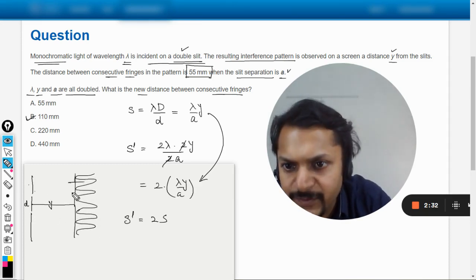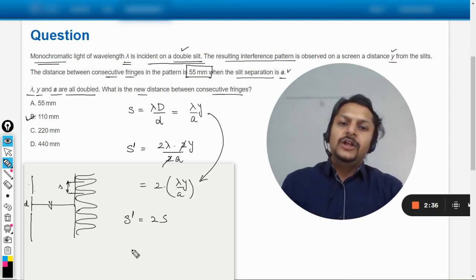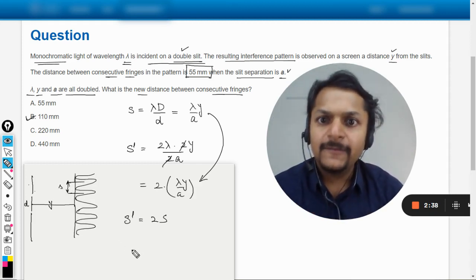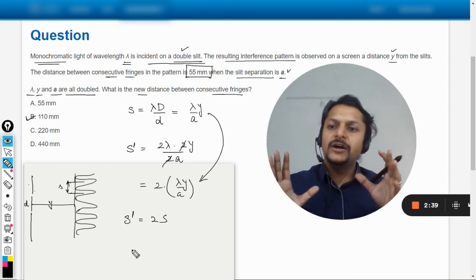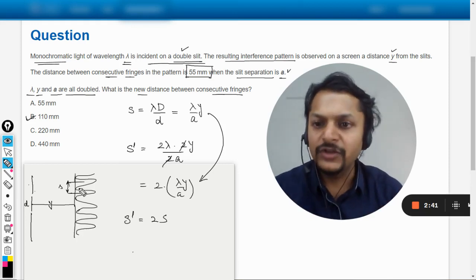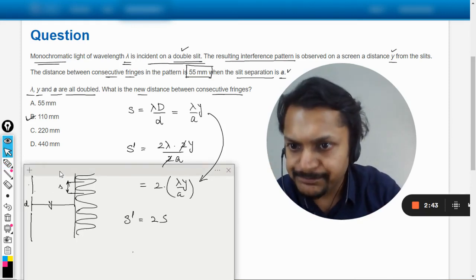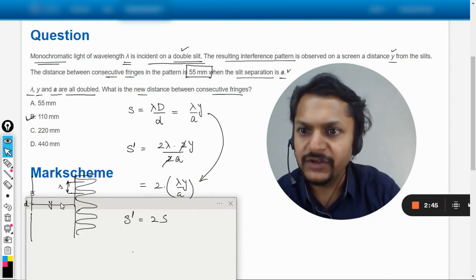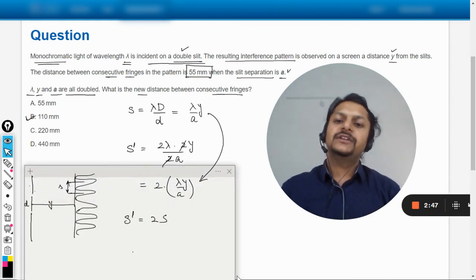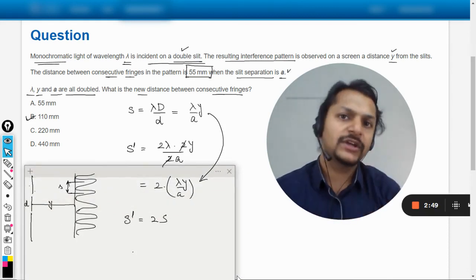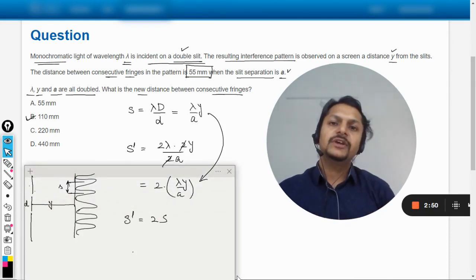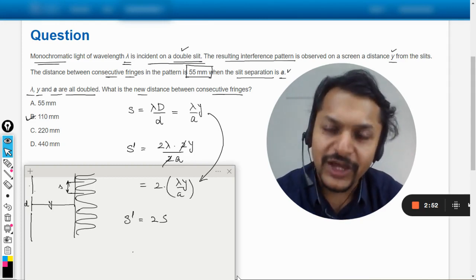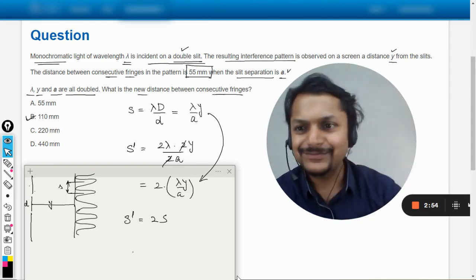Okay my dear students. Let us verify the question answer from the mark scheme. Yes, the answer given is B, so absolutely this is the way that we would be doing this question. My dear students, please subscribe to the YouTube channel. All the best, bye.